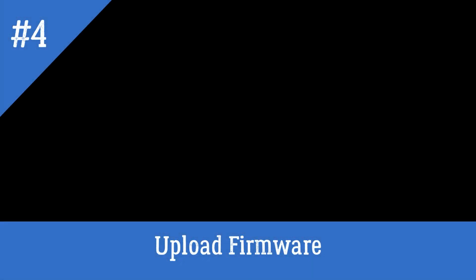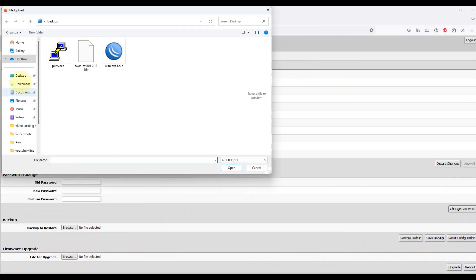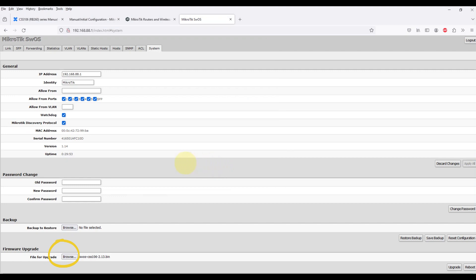Upload firmware. In the system firmware upgrade section of the RouterOS web interface, upload the downloaded firmware file to the router. You can do this by dragging and dropping the file or using the upload button.